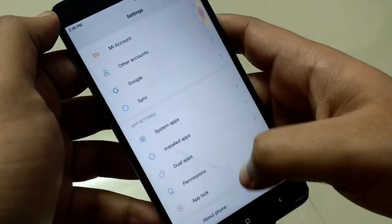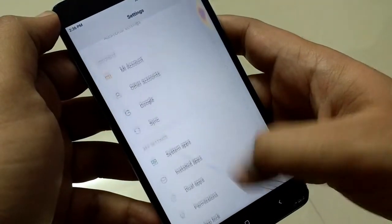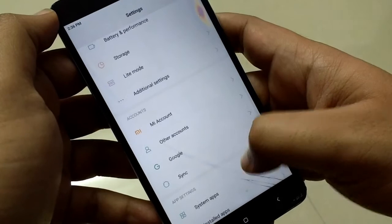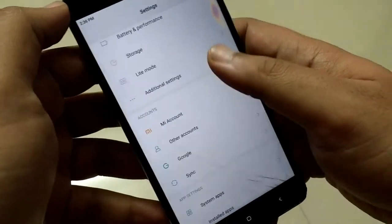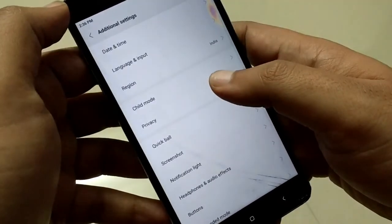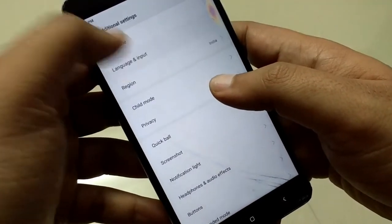After that, change the language of the device to English US and change the input language to English US as well.